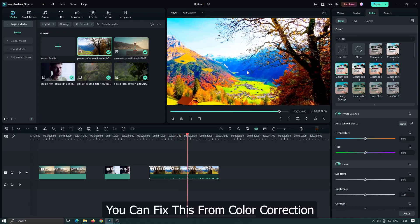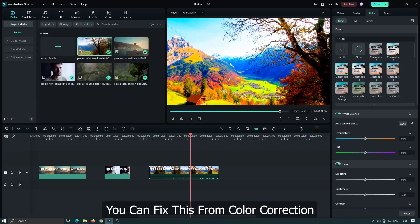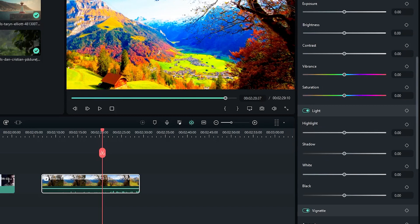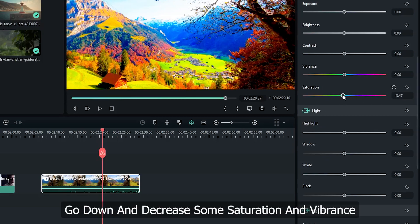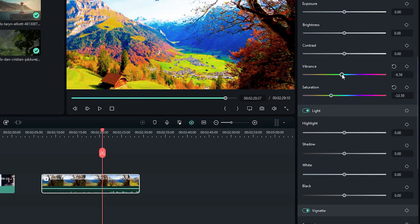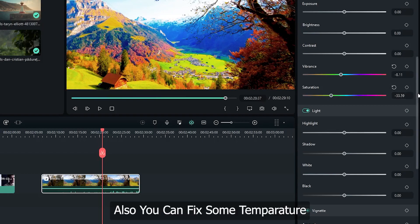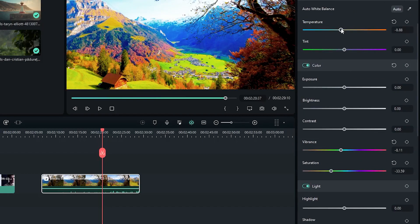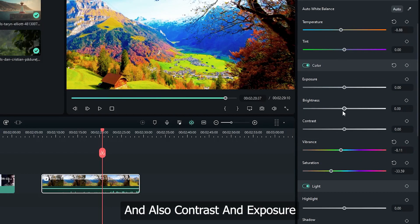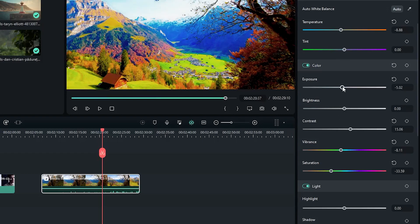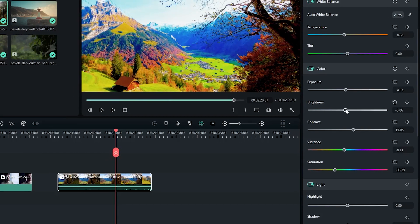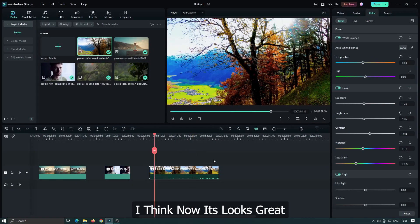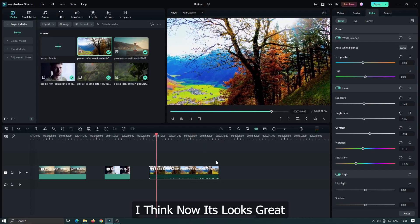You can fix this from color correction. Go down and decrease some saturation and vibrance. Also you can adjust the temperature, and also the contrast and exposure. I think now it looks great.